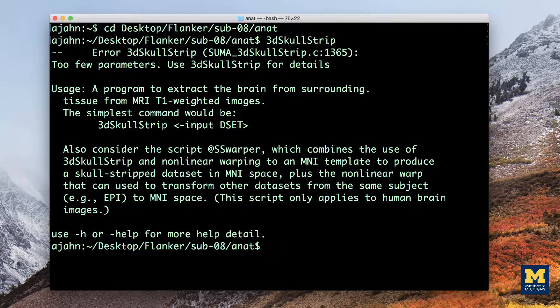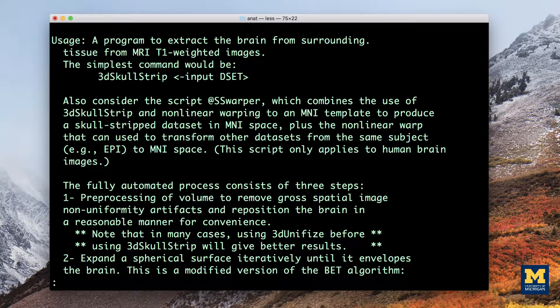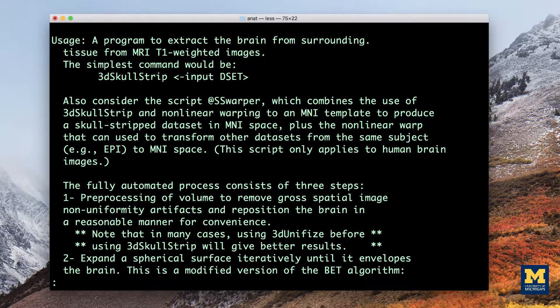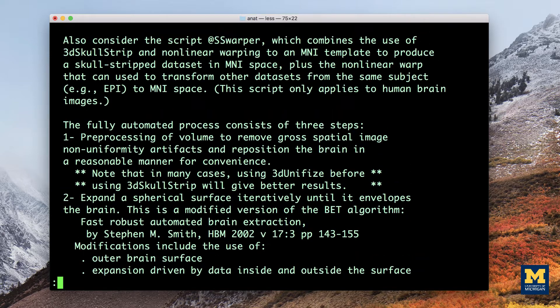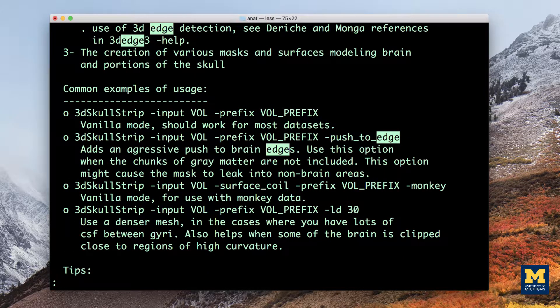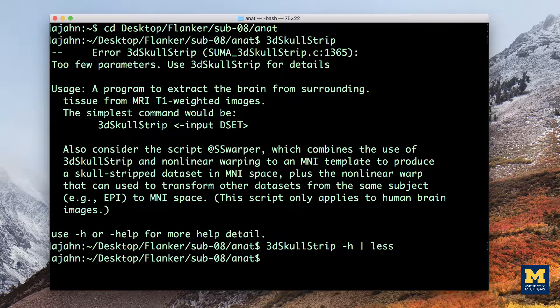To see examples of how to use the command, type 3dSkullStrip -h, a vertical pipe, and then less, which pipes the output of the help file into the less command. When you are in this paging window, type D to go down one page, U to go up one page, and the up and down arrows to go up or down by one line. To search the help file, type a forward slash followed by the string you want to find. When you are done, press the Q key to exit the paging window.